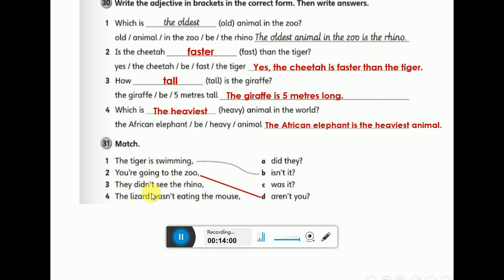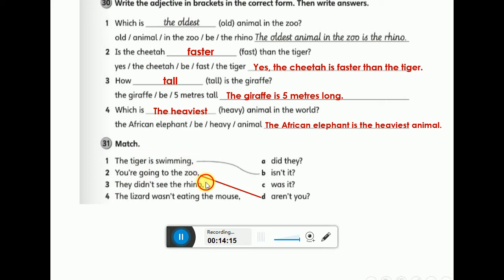Number three: they didn't see the rhino. The helping verb is in the negative form — 'didn't'. So we erase 'not' and just use 'did', then switch it with 'they'. Good job — did they!